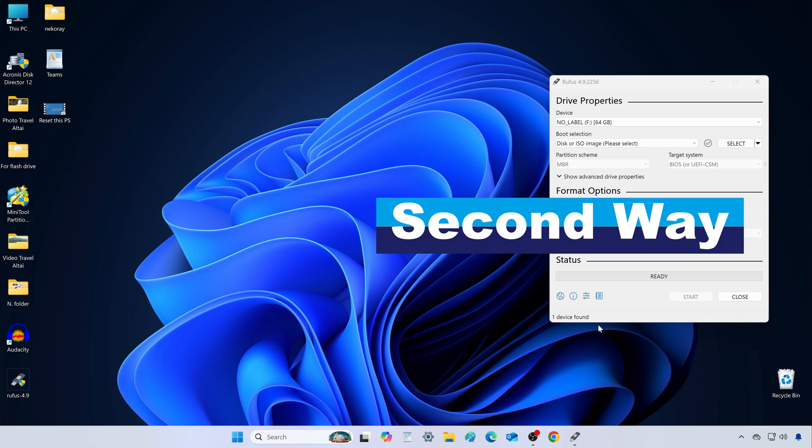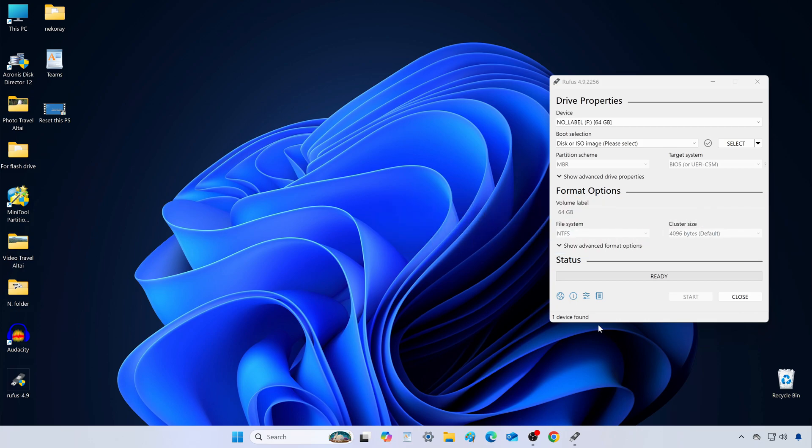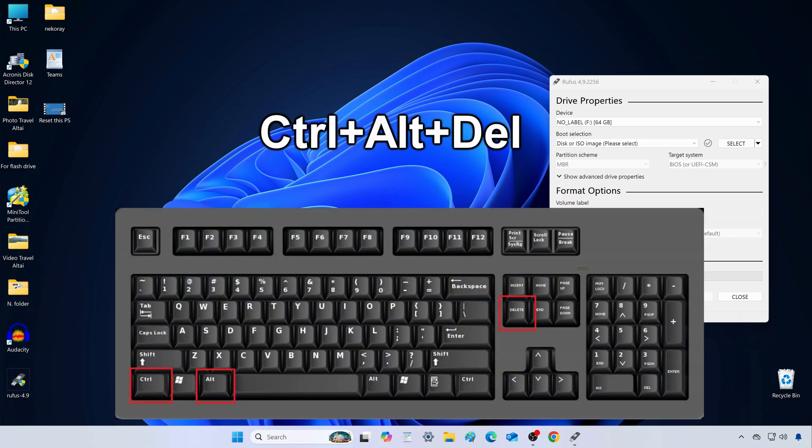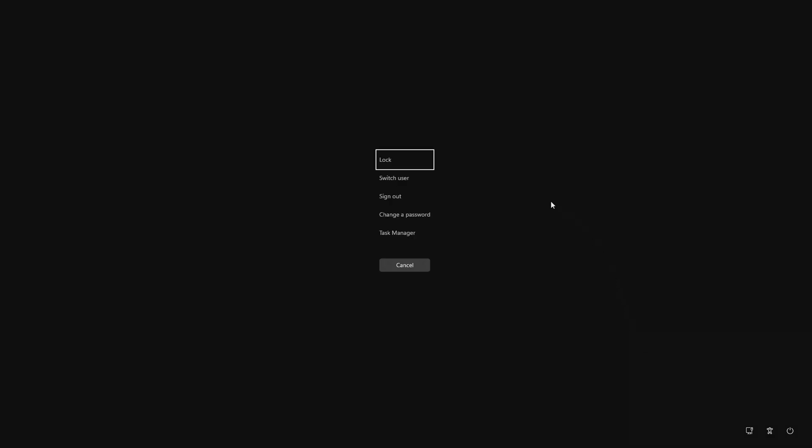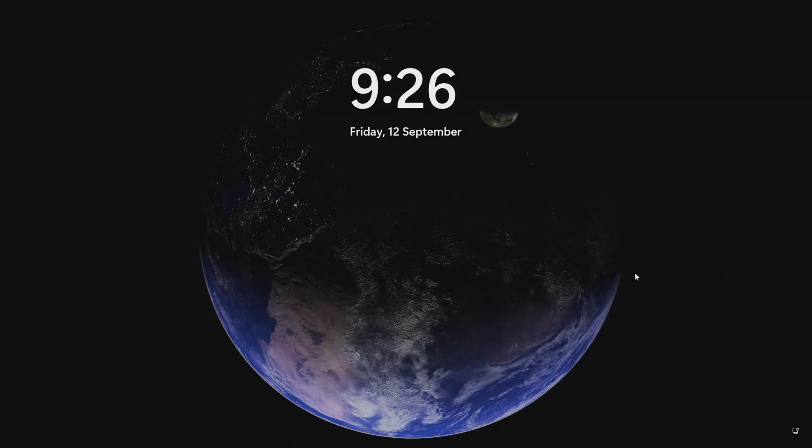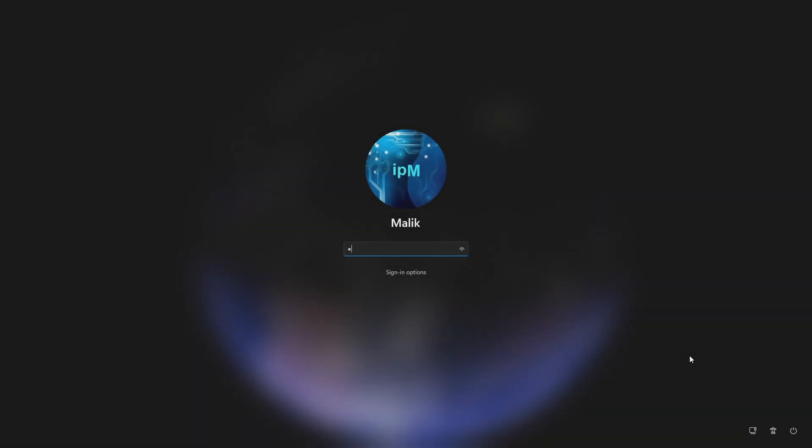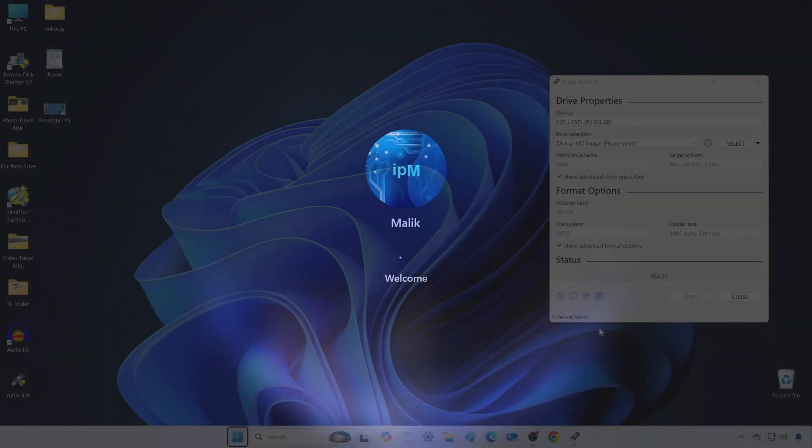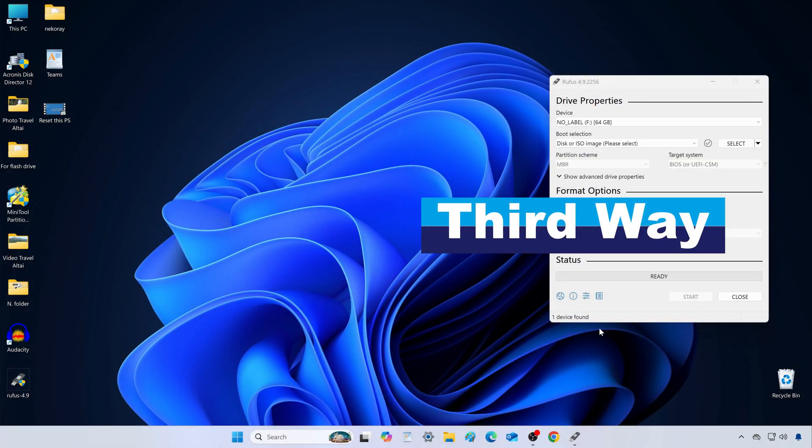Method number 2. Press Control plus Alt plus Delete. From the menu, click lock. I press any key, type in my PIN, and we're back.